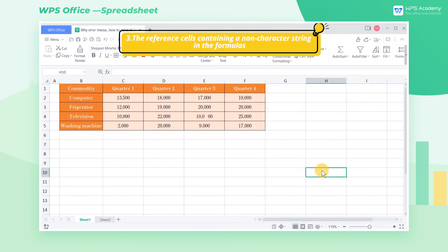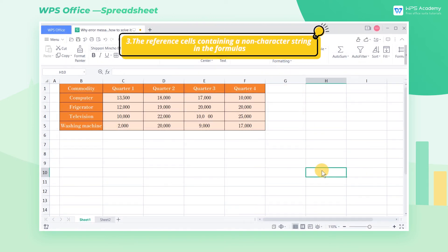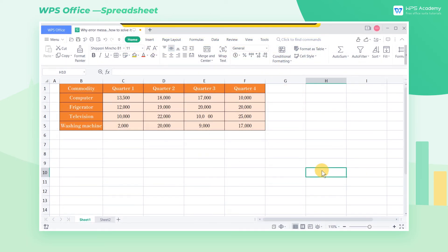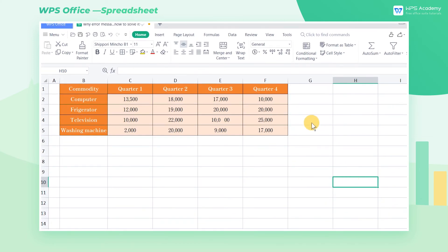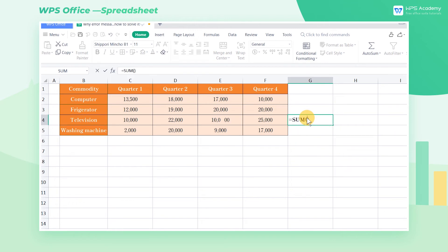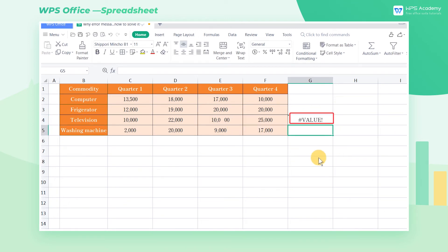Cause 3: Reference cells containing a non-character string in the formulas. To sum up the computer sales for the second half of this year, we input =SUM(E4+F4), but it returns a number value. That's because the formula references cells that contain a non-character string, such as E4.